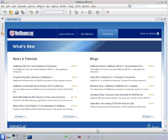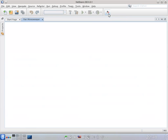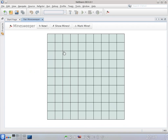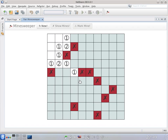Let me show you why NetBeans is the most productive IDE. Because of this icon — it's a Minesweeper game. It really boosts my productivity because whenever there is a long build, I can just start my application and play Minesweeper, and do a mistake.